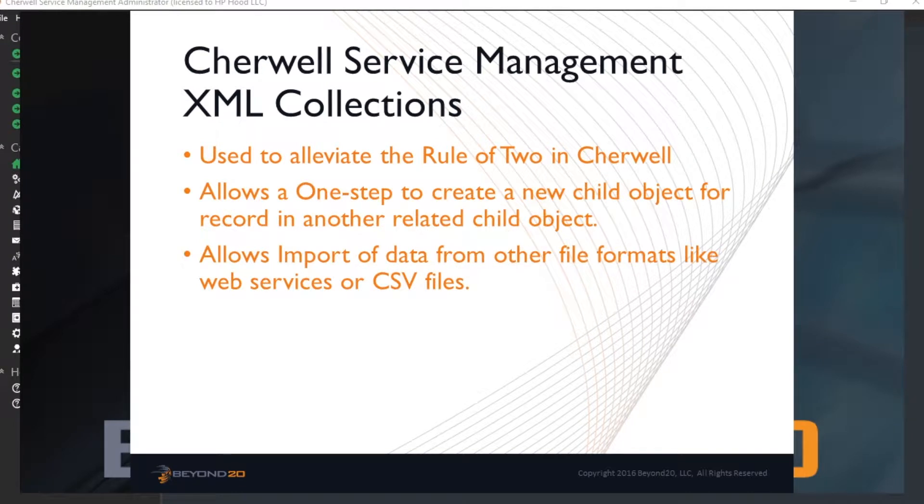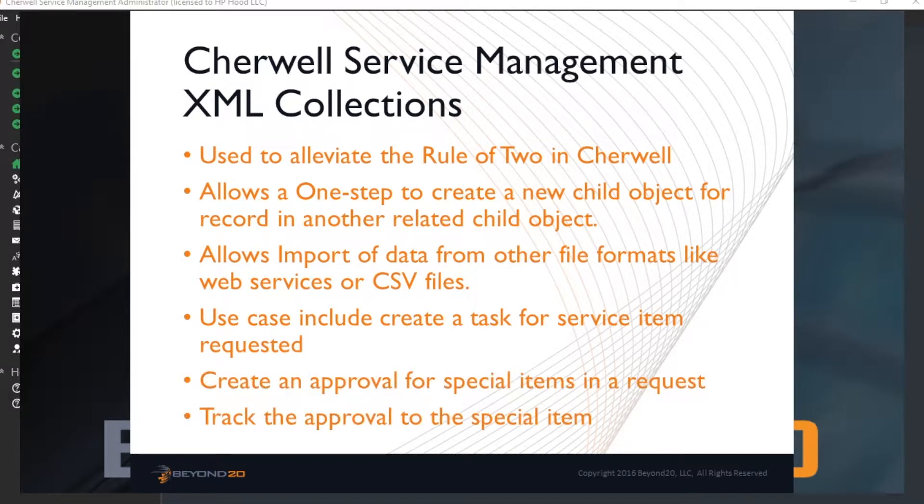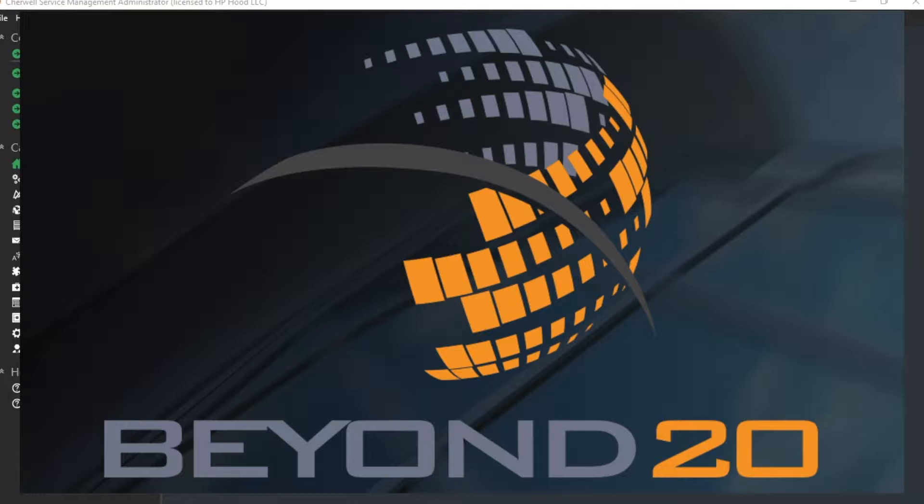A typical use case for this solution is a service request which includes a table of items that have been requested. Each child item may need a separate approval and once approved they may need a task created to fulfill the service request. However, because of the rule of two in Cherwell, you cannot walk through the child object called items and create another child object like task or approval.